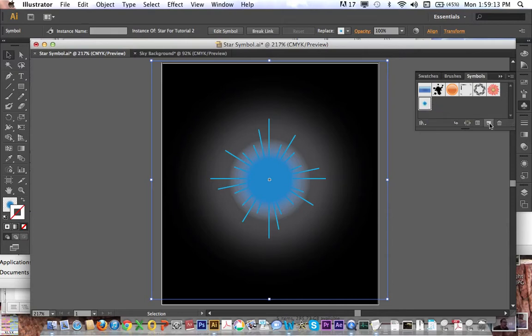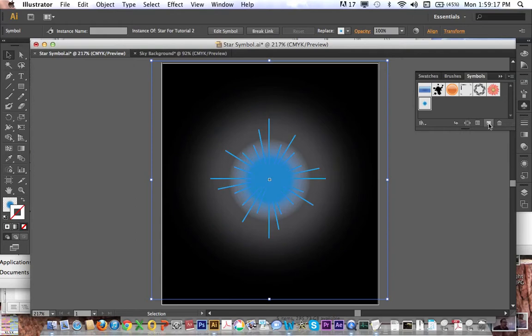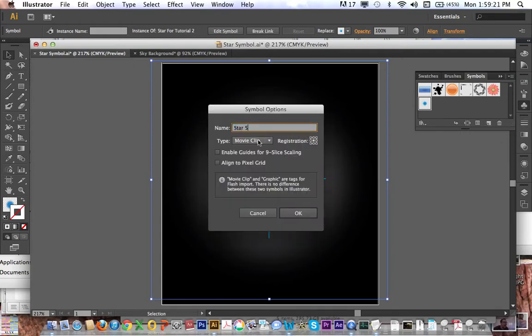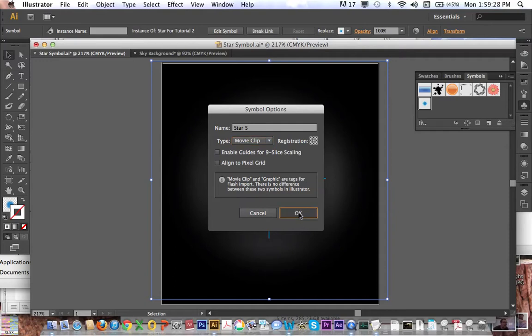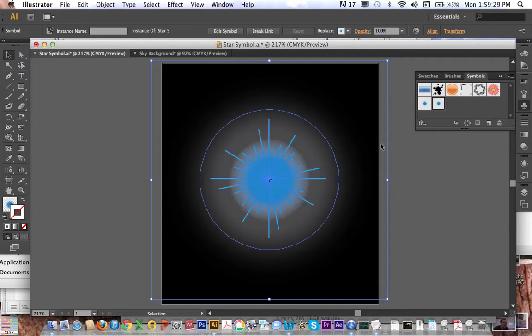So I'm going to click new symbol while this is selected, call it star 5. My computer kept crashing a lot, so let's just do that. Disregard whether it's a movie clip or a graphic, it does not matter unless you're bringing it into Flash, which we are not. Click OK, and now you can see it created another one here.